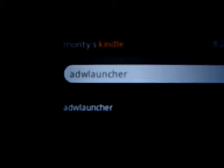You can see that. I hope it focuses on that, ADW Launcher.